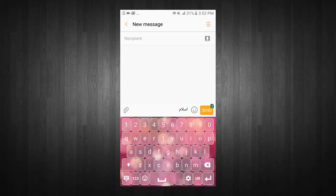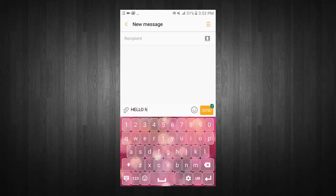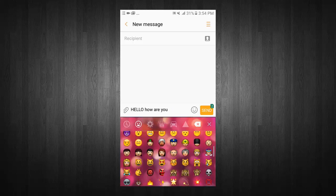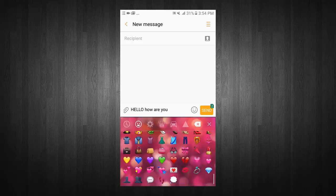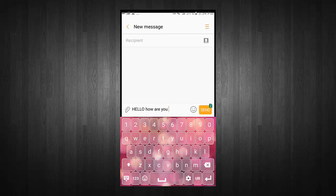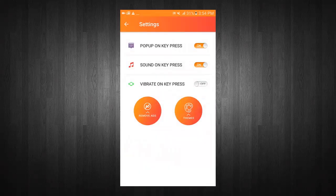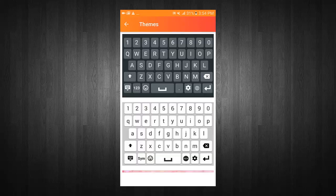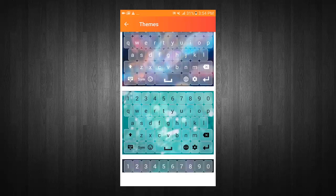Switch between Urdu and English keyboard. Use your favorite emoji in messages. Go to direct keyboard settings. Choose your favorite keyboard theme.